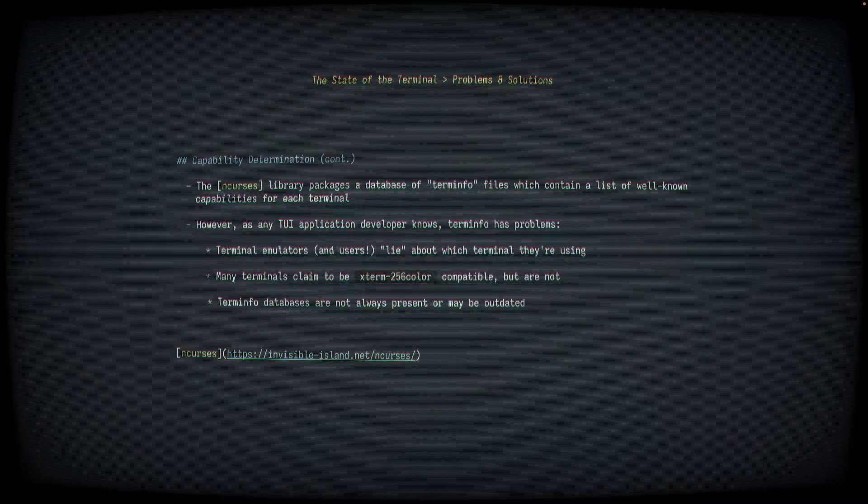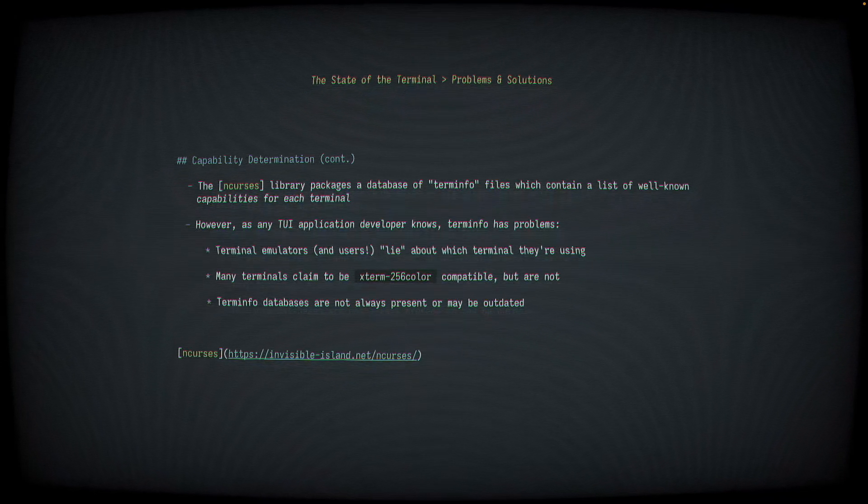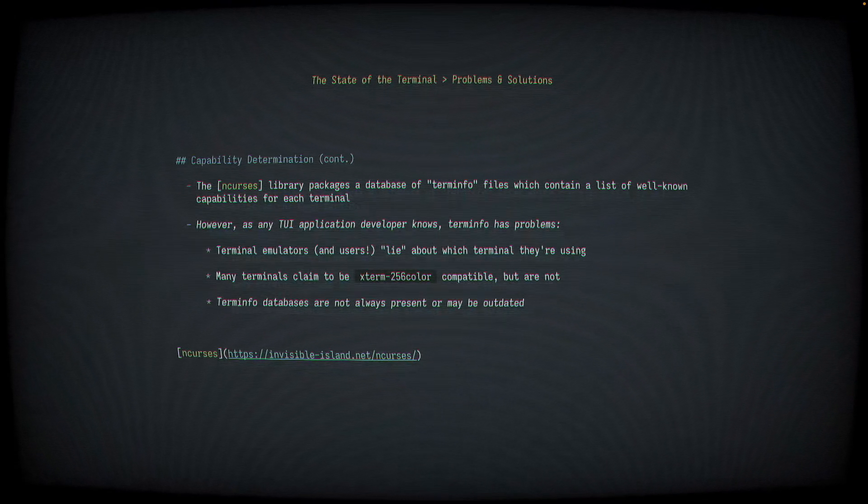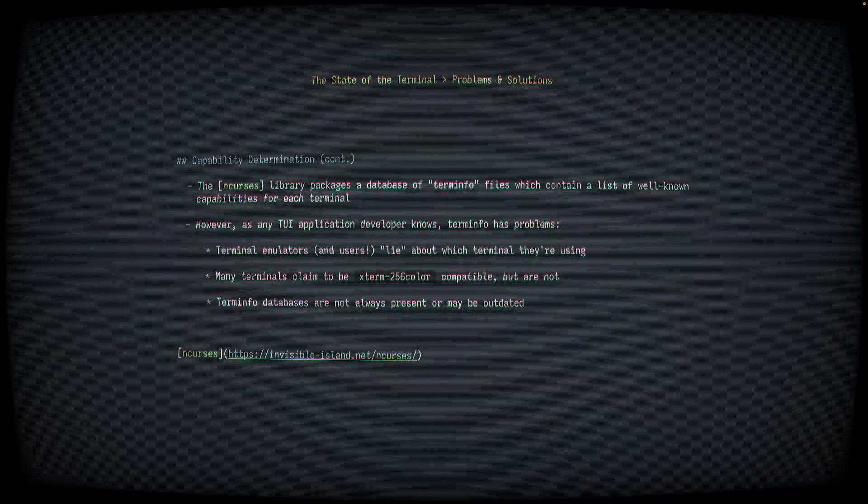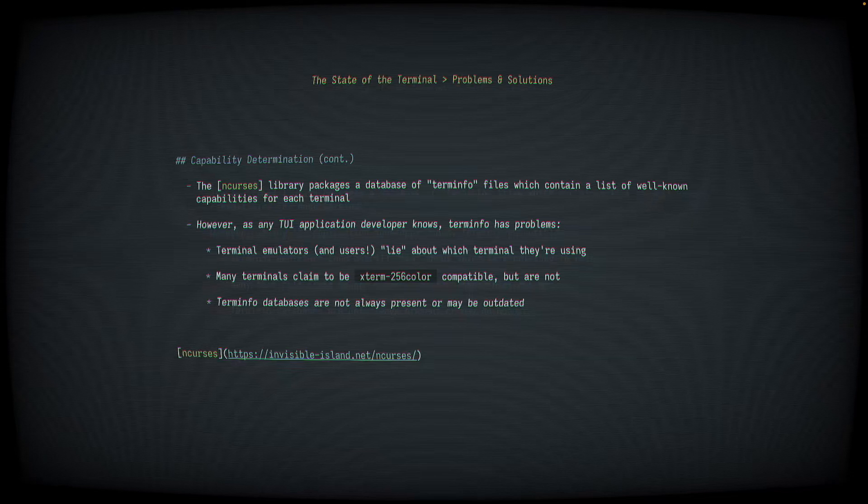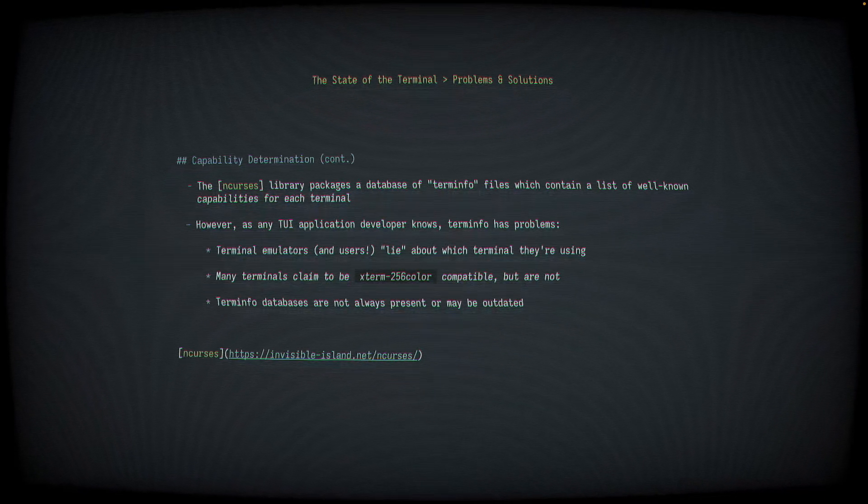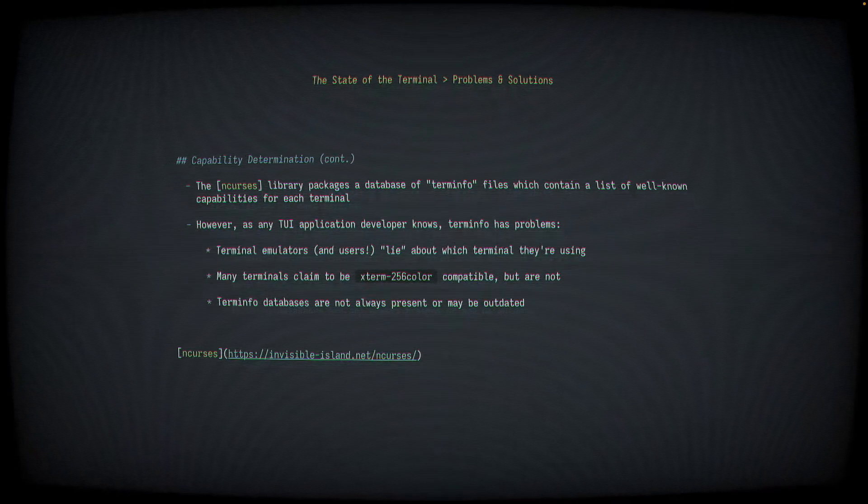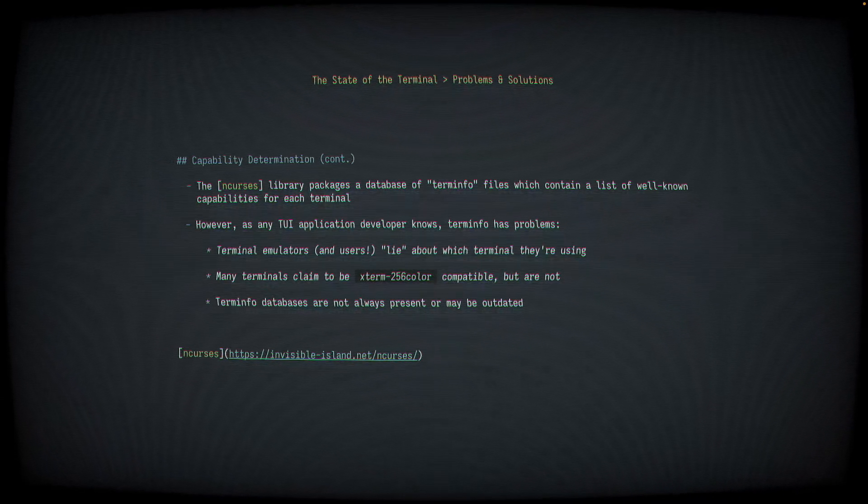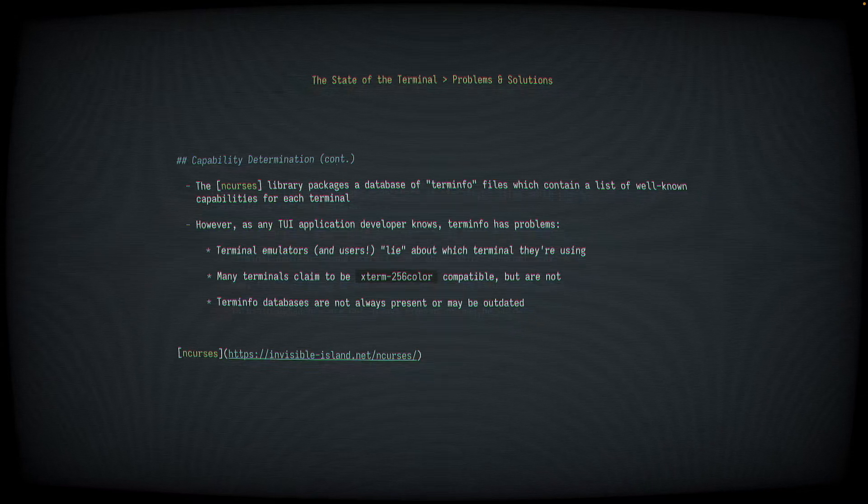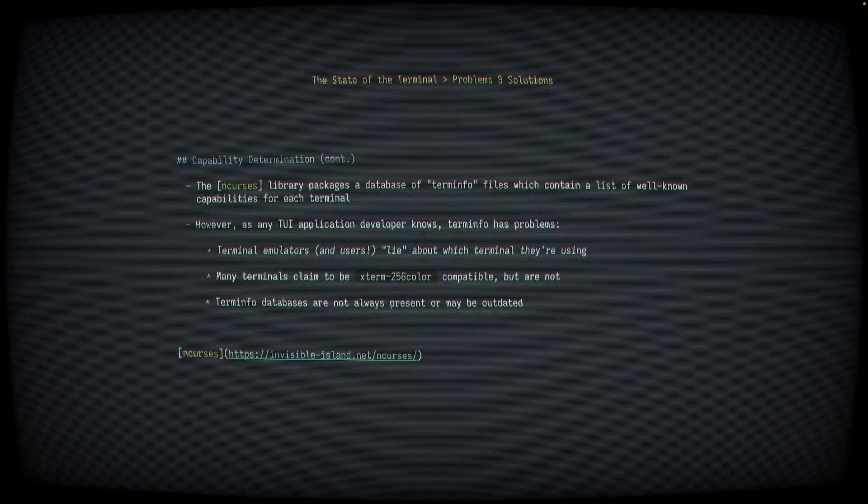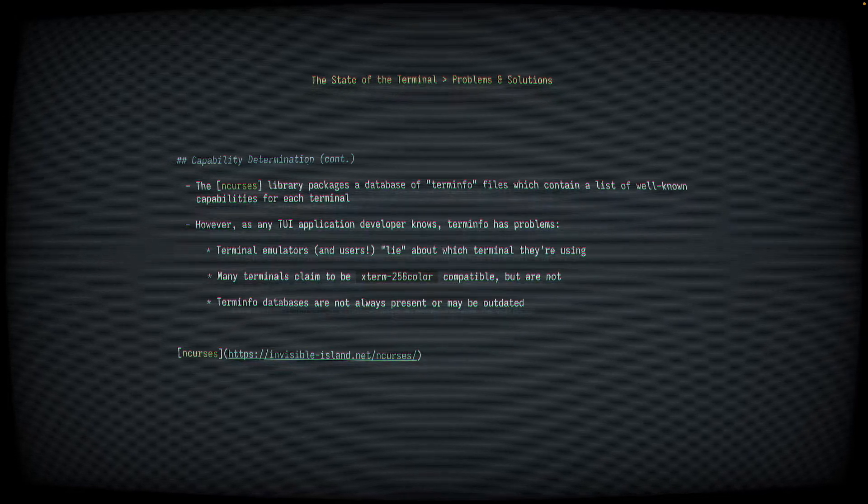However, as any TUI application developer knows, the term-info solution has some issues. Both terminal emulators and sometimes users will lie about which terminal they're using. And I put lie in scare quotes here. Of course, I'm not attributing malice to anybody. But it is common to see terminals claim to be compatible or claim to do something that they're not. Many terminals claim to be Xterm256 color compatible, but really are not. Many users will override their term-environment variable to be something else than what their terminal actually is as quick fixes or hacks or workarounds. And these really cause problems to terminal applications downstream. And of course, these term-info databases are not always present or may be outdated. This was a real problem on macOS for a long time. They've only just recently updated their in-curses version that they bundle.